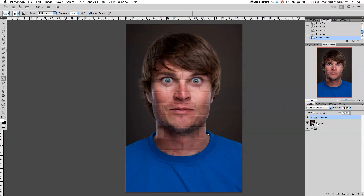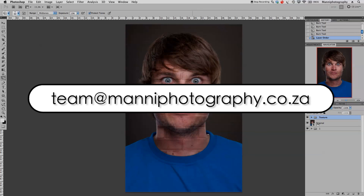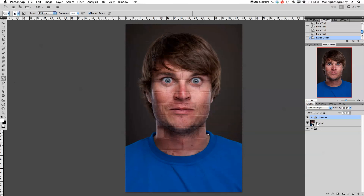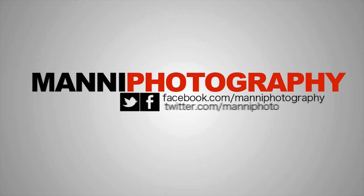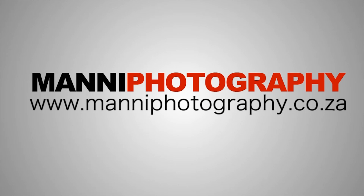If you still have any questions about this technique, please email me at team@mannyphotography.co — I'm happy to help. I also have a small surprise: if you have any wishes for upcoming tutorials, put them down in the comment box below and maybe your tutorial is up next. Thank you guys for watching, hope you learned something today. My name is Manny, see you all in the next tutorial. Bye bye.